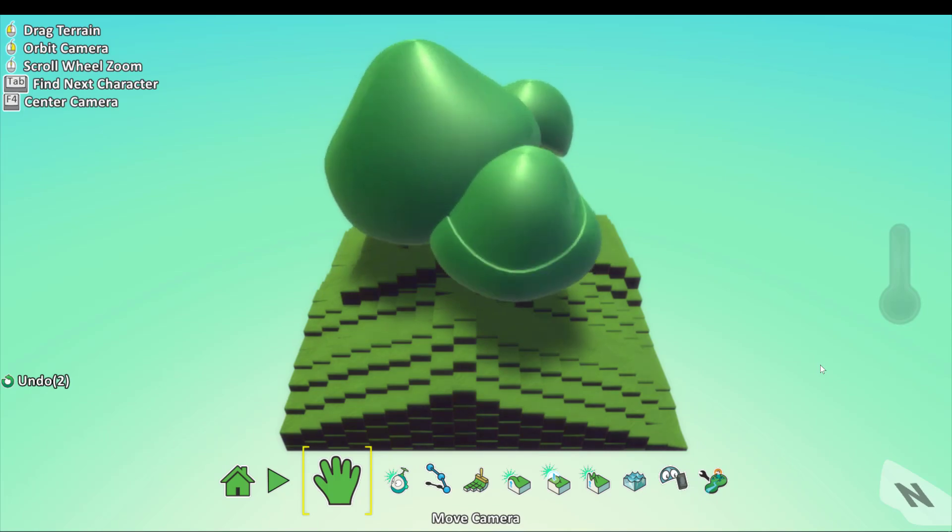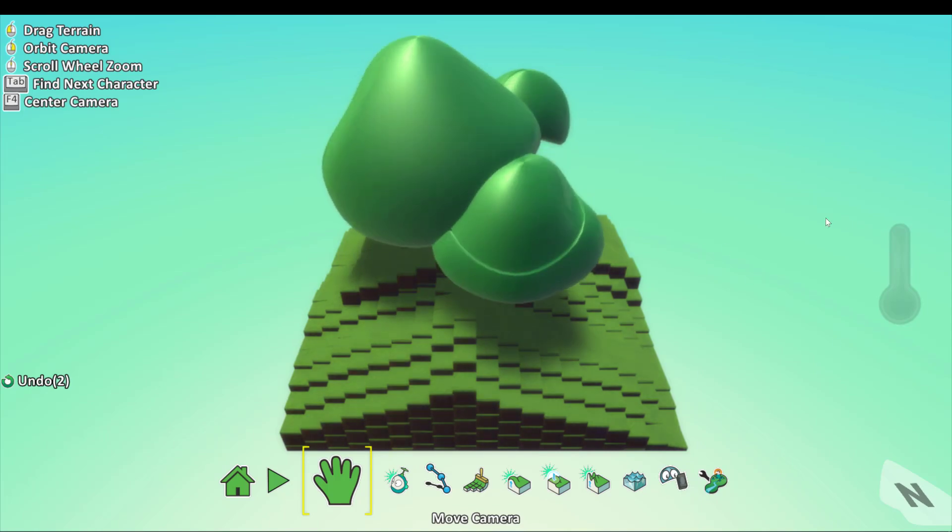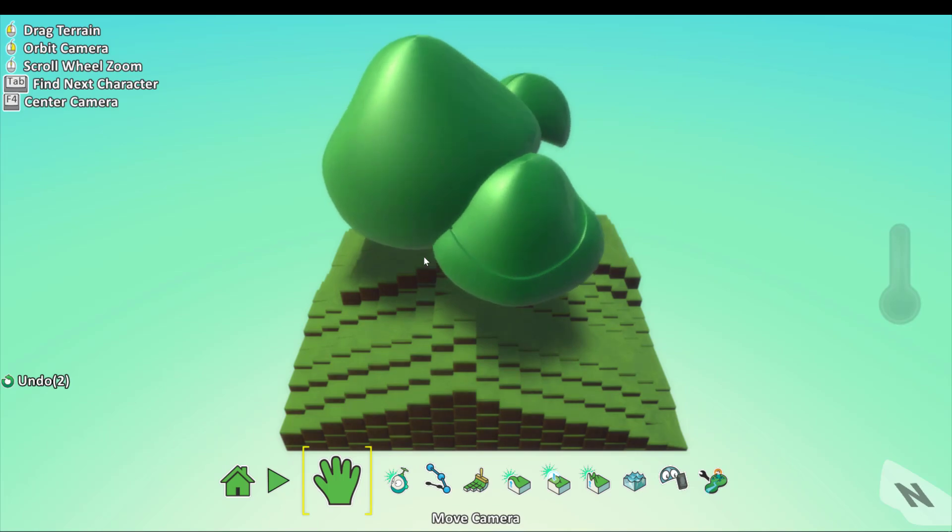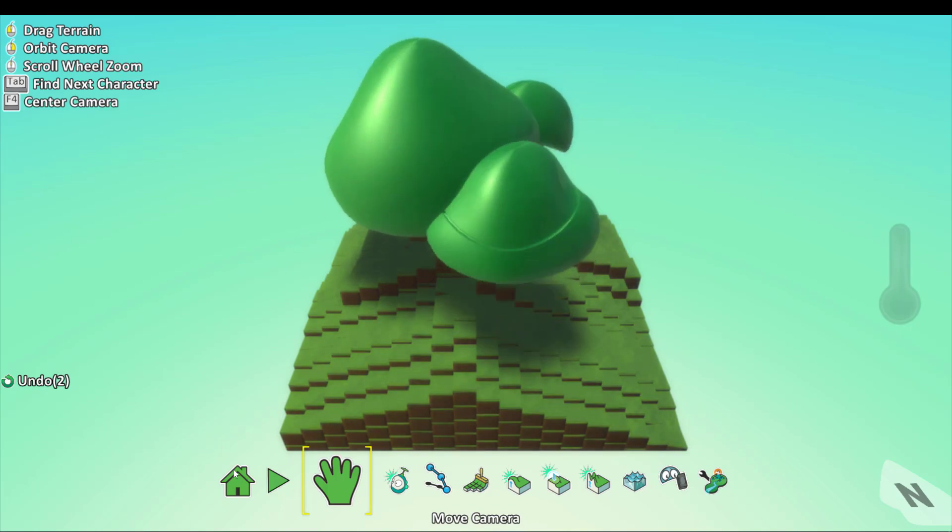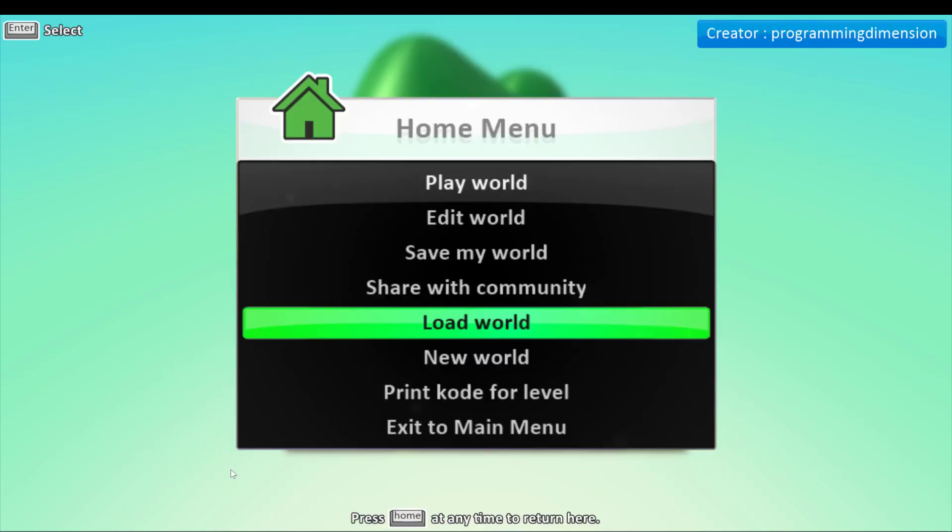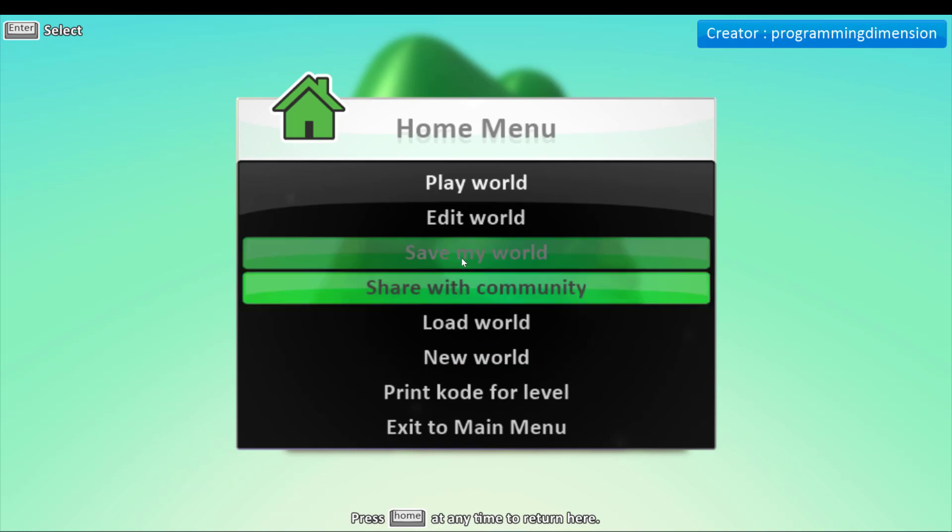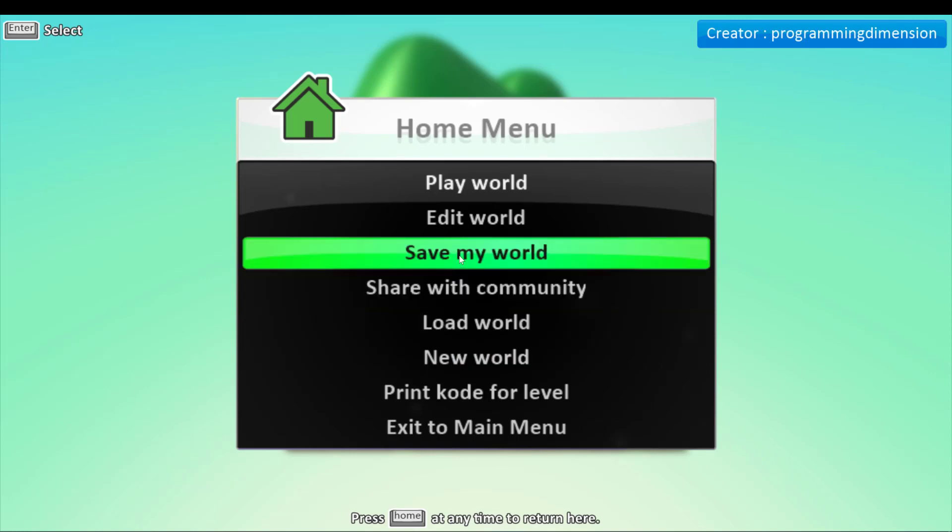First, like I taught you in the other video, you create your world, just like I did here. Then click here on the home menu button and then click on the save my world option.